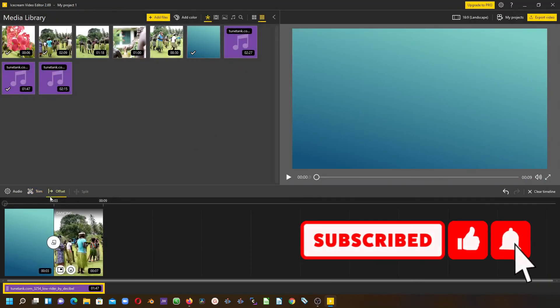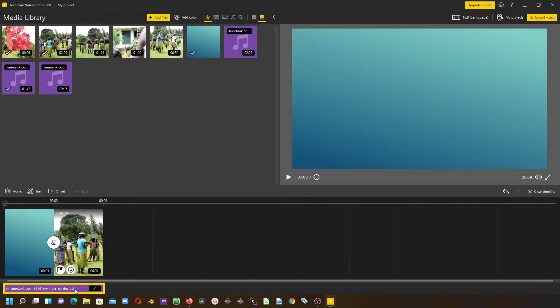And here we have that. So that is how we can use this nice little video editor, the Ice Cream Video Editor.